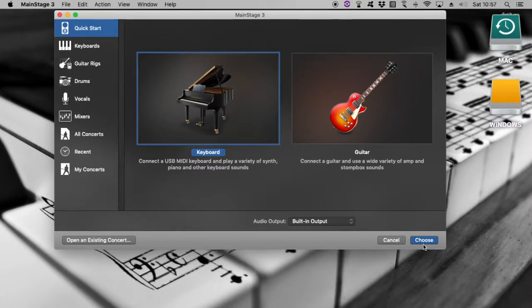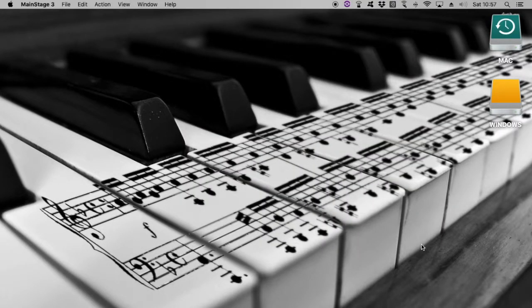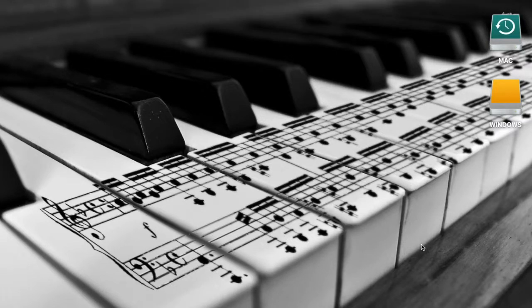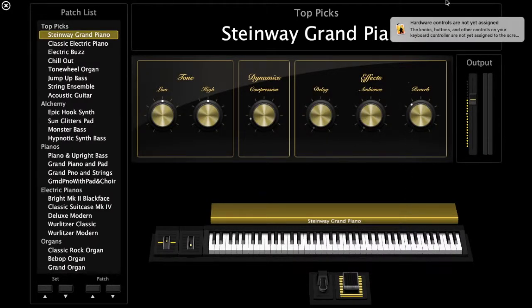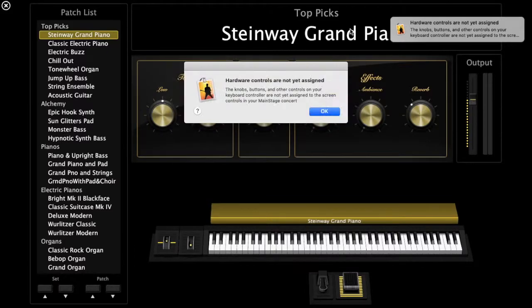So how do we do that? So I've gone here, I'll go to Choose, and it will open up in Performance Mode. We'll just press Esc to get out of that.